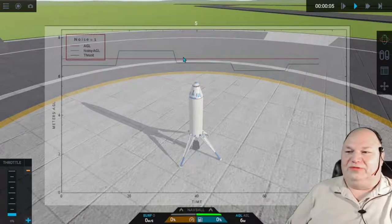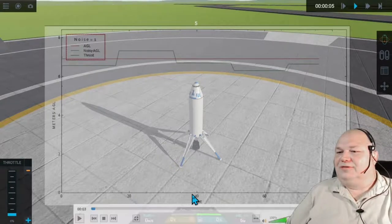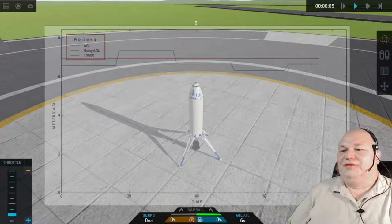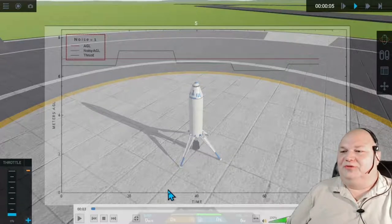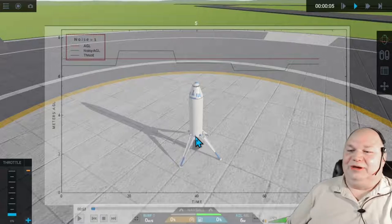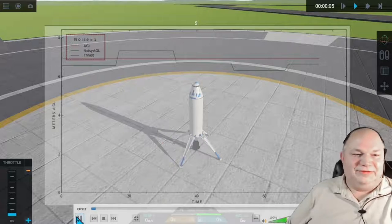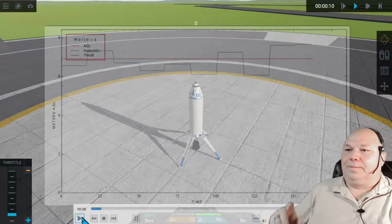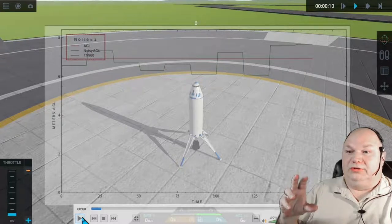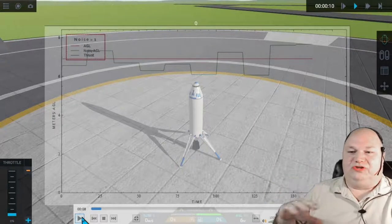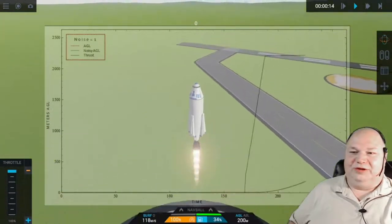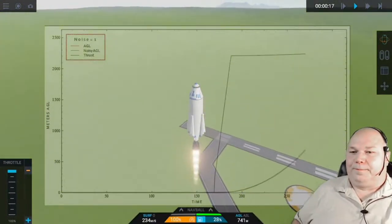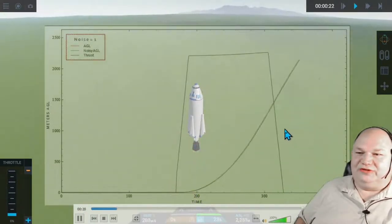We'll let this take off. Noise equals one, which means we're adding plus or minus one meter to our actual altitude, then using the noisy altitude to adjust our throttle. It doesn't really affect takeoff—it ends up being roughly the same curve, nice and gentle. You can see how the two lines are somewhat separate here, a little hard to see.